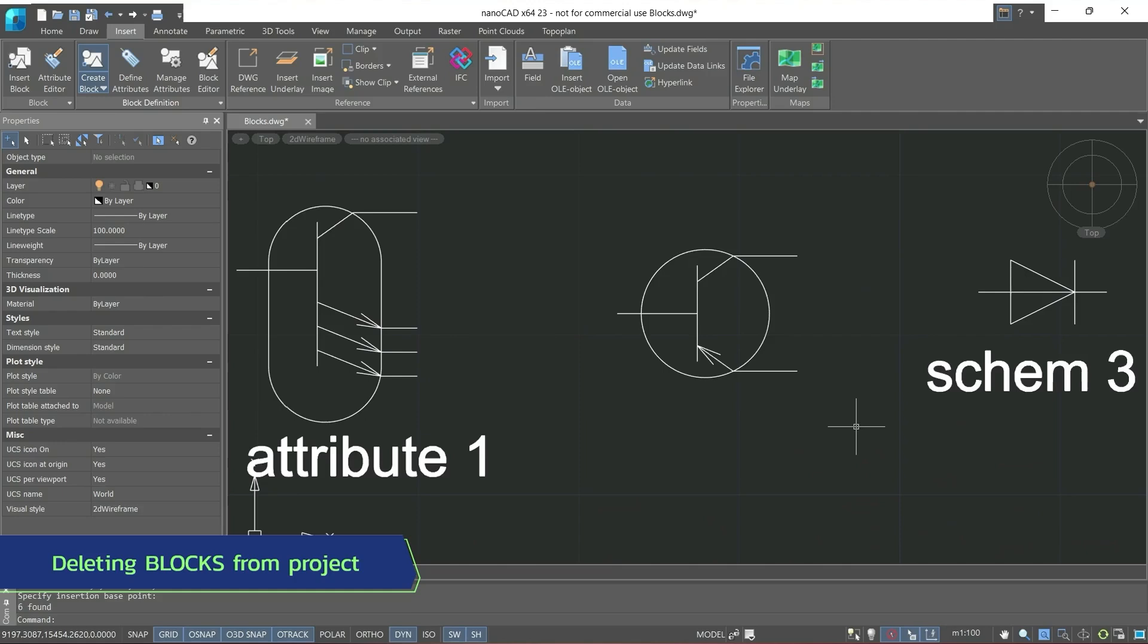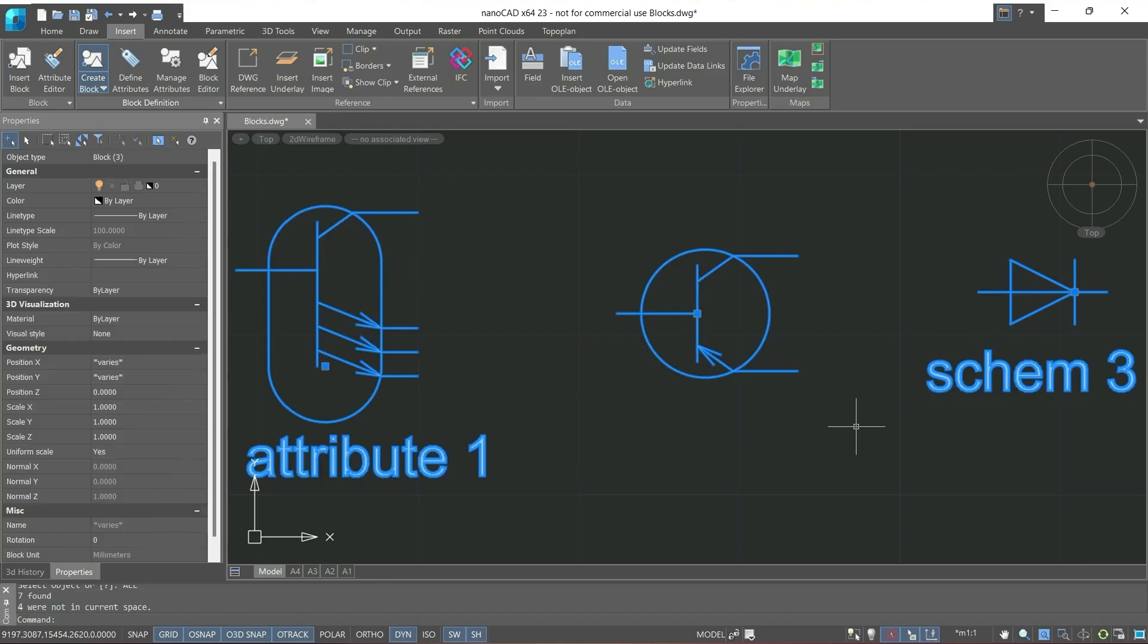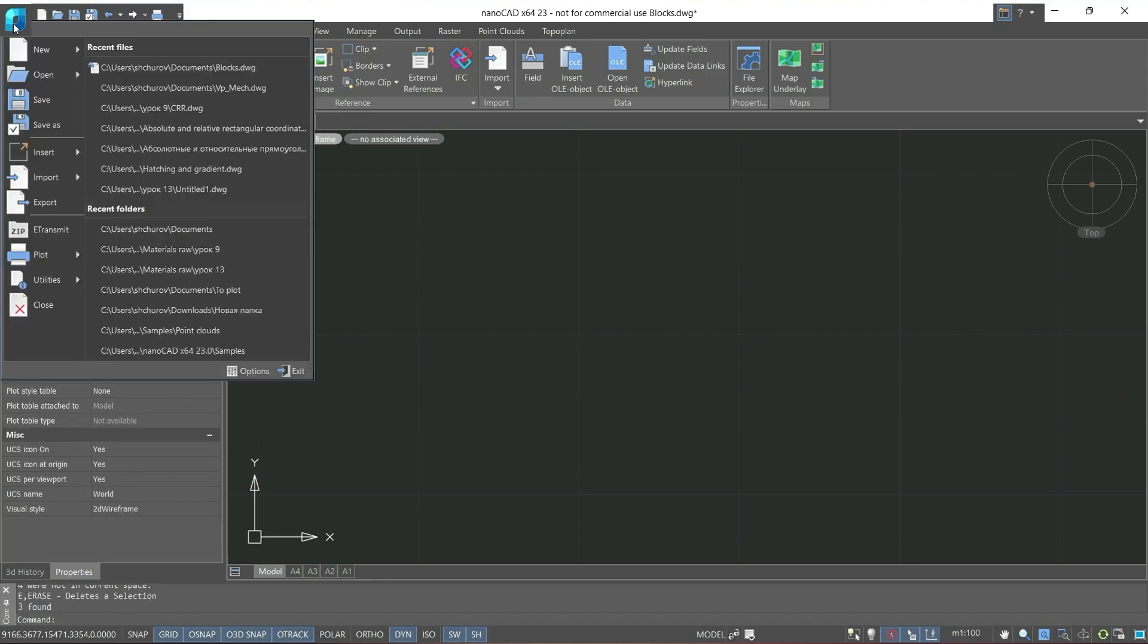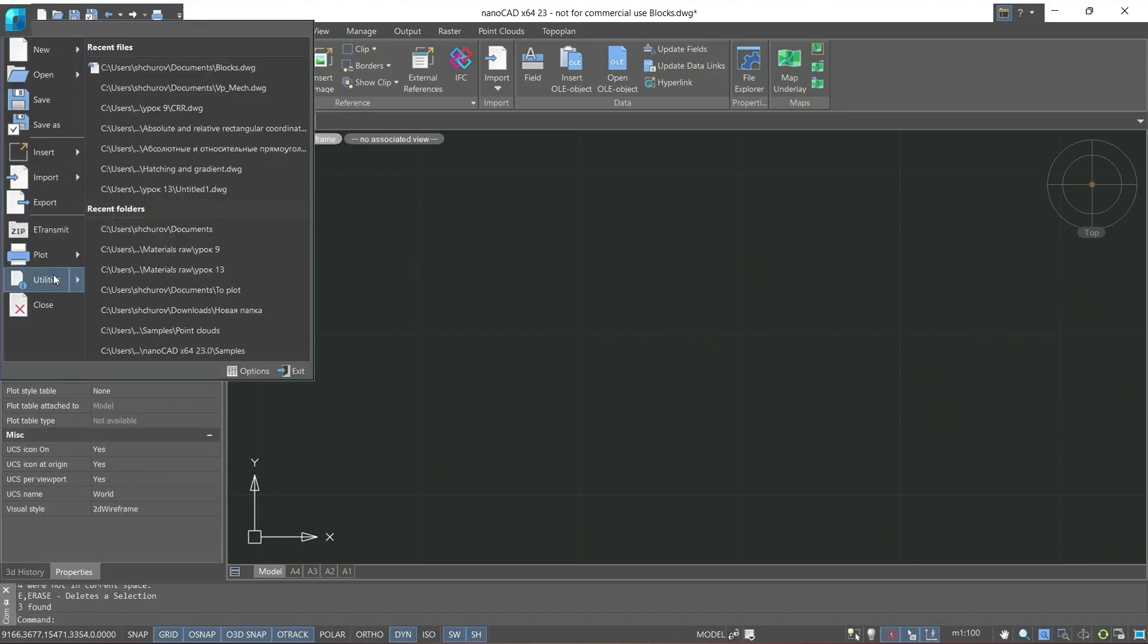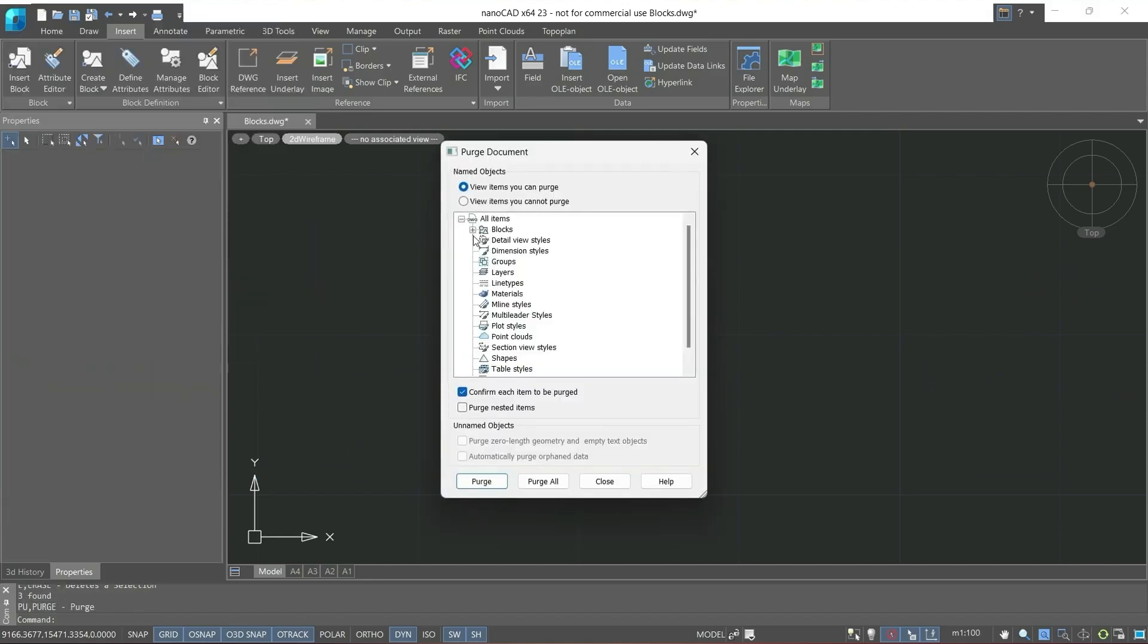Also, if after all the work done with the blocks you want to clear the drawing of these blocks, it will not be enough to simply delete them. We can go through the NanoCAD button, Utilities, Purge, after which select blocks and from this list delete all blocks.